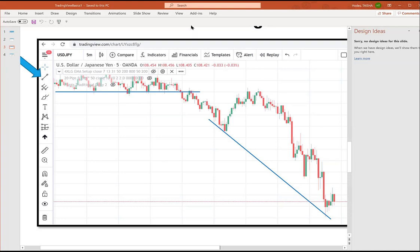To clarify lot size and pip value: if a trade moves 10 pips at 0.01 lot size, you make $1. At 0.10, you make $10. At 1.0 (standard lot), you make $100. So 0.10 is $1 per pip and 0.01 is $0.10 per pip — the participant confirms this understanding.